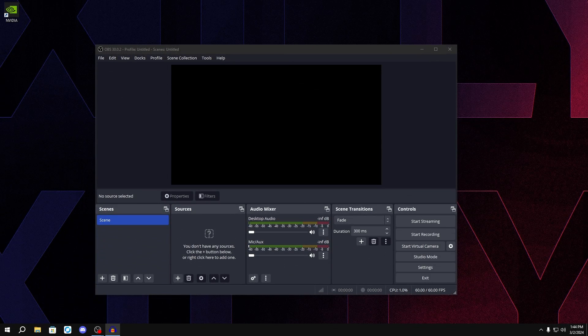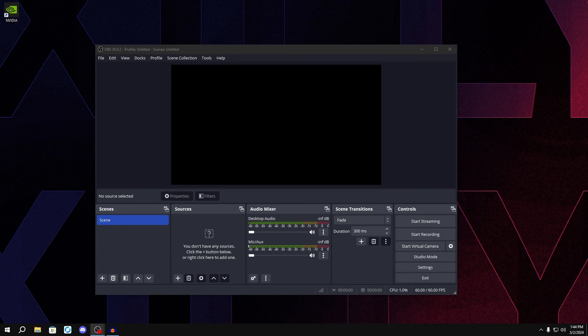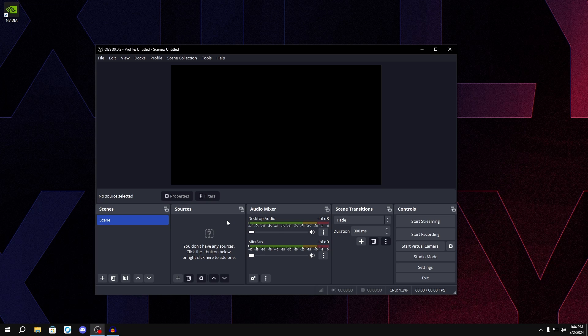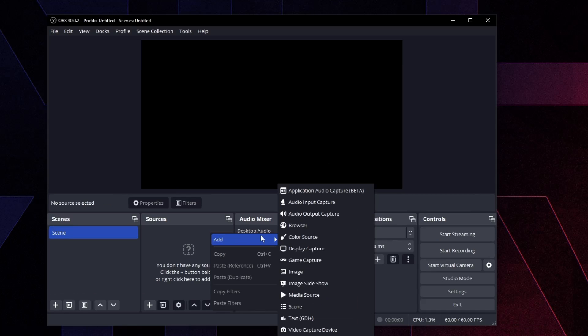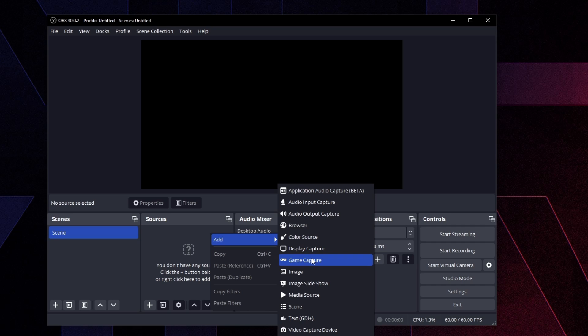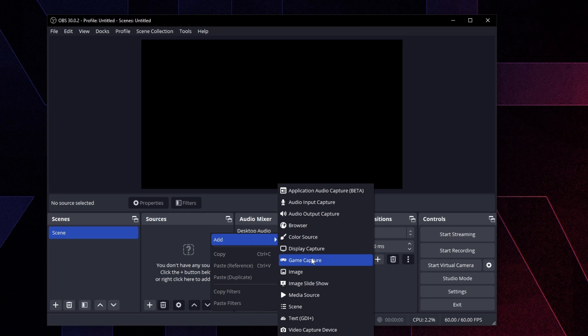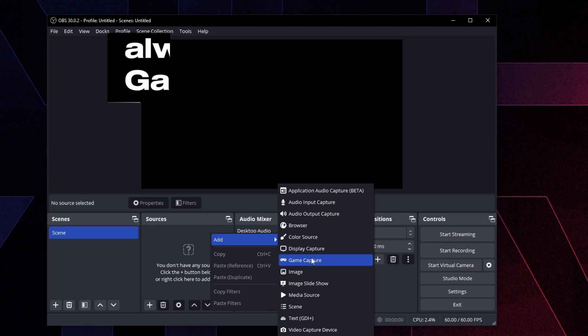So once you have it open, you want to be making sure that your sources are set. Now it's very important that you use game capture rather than display capture. Display capture is going to capture your whole entire monitor even when you alt tab into desktop or whenever you're on desktop. So I really wouldn't recommend using that if you want the lowest possible input lag and the best possible FPS.